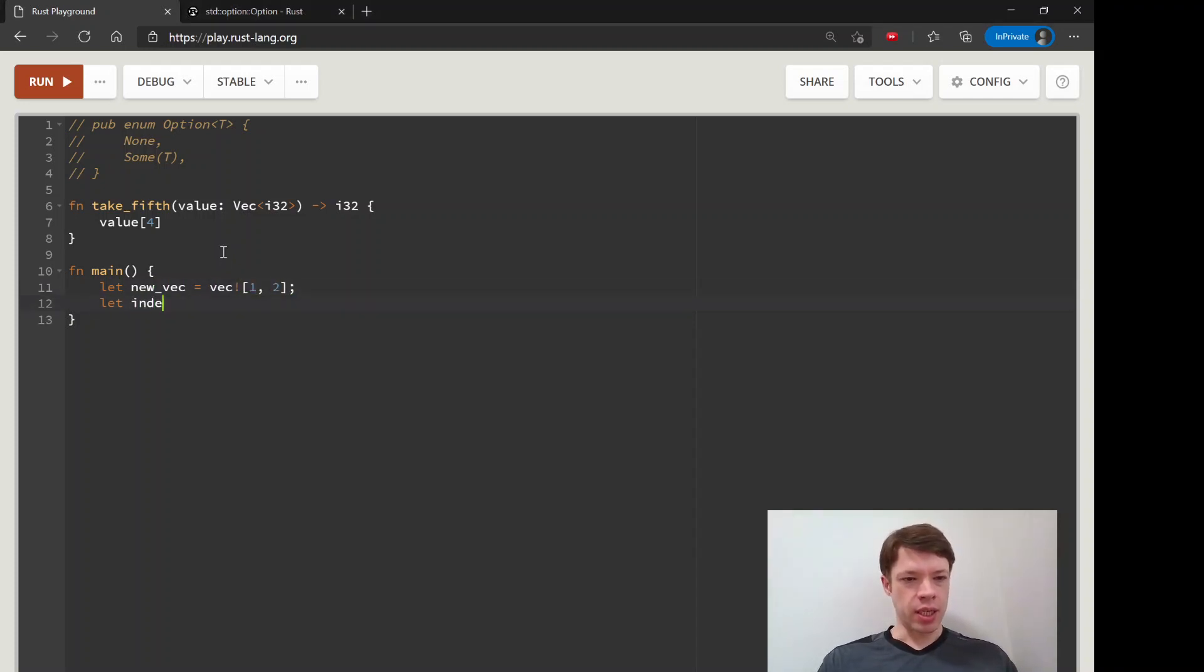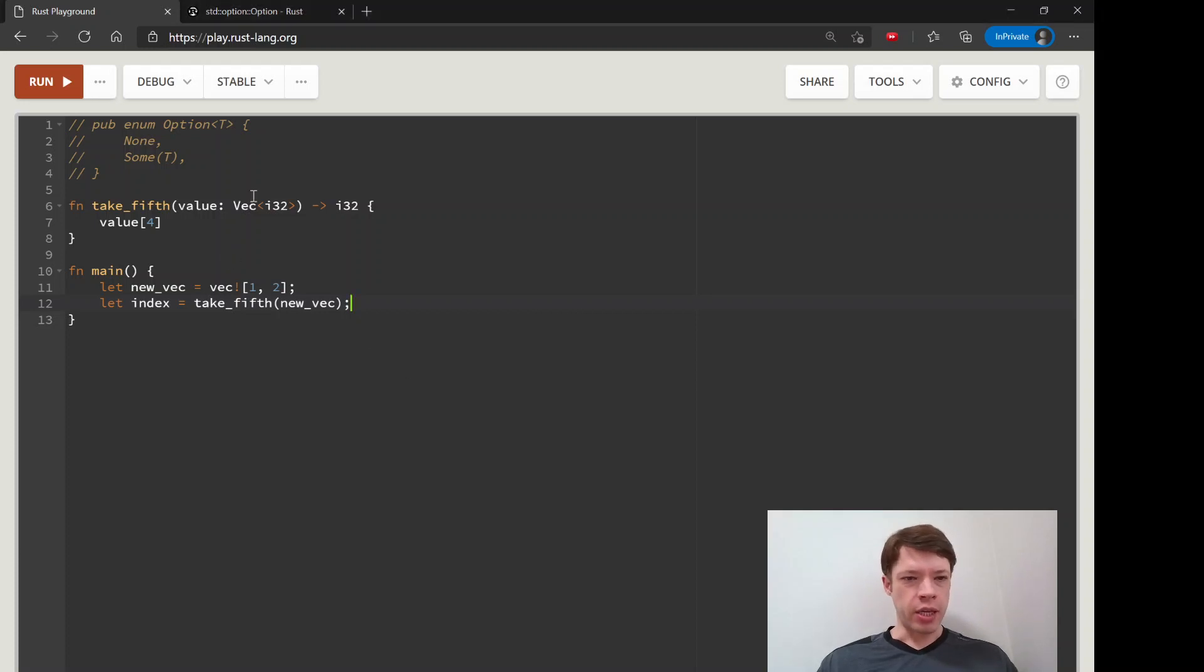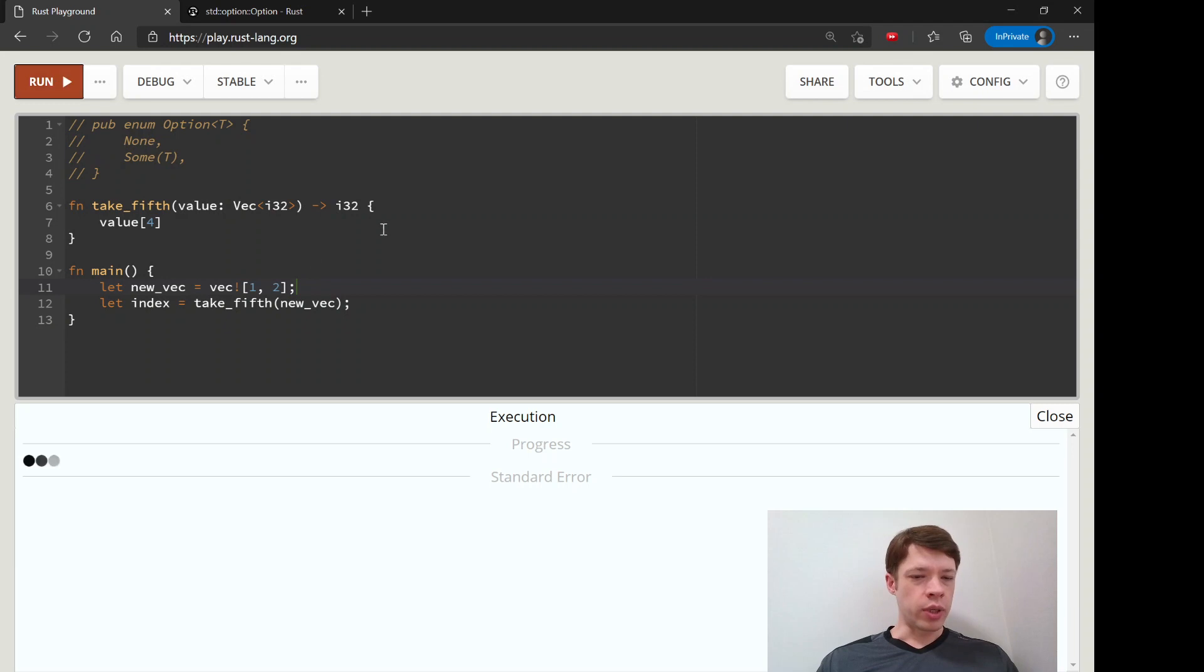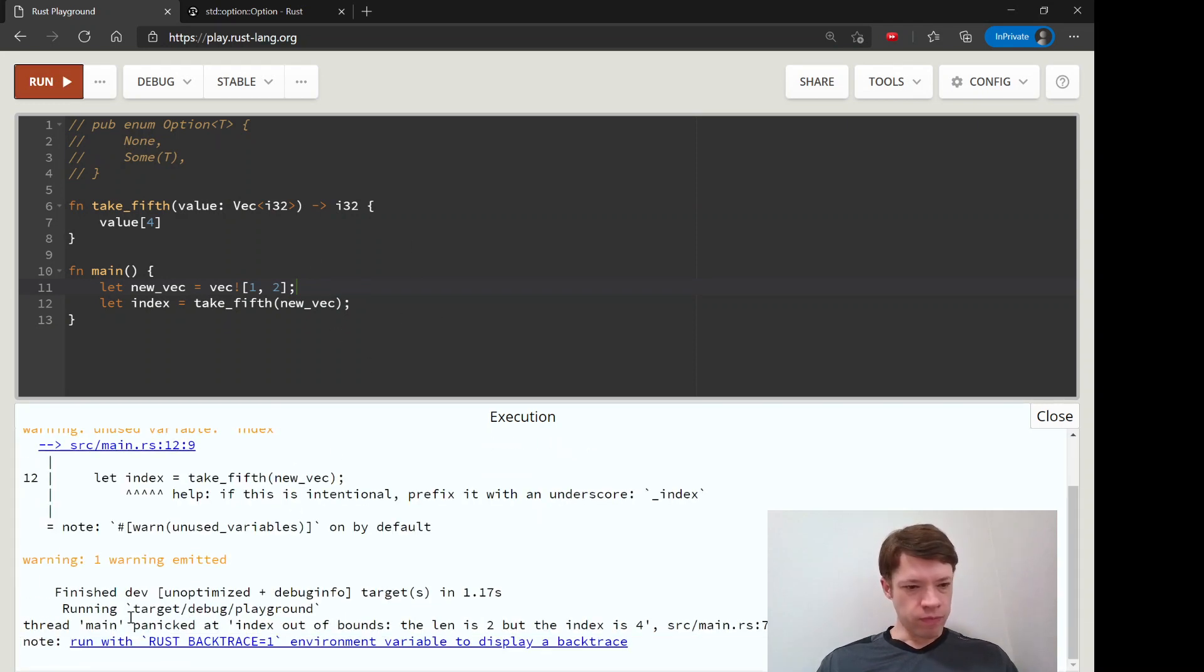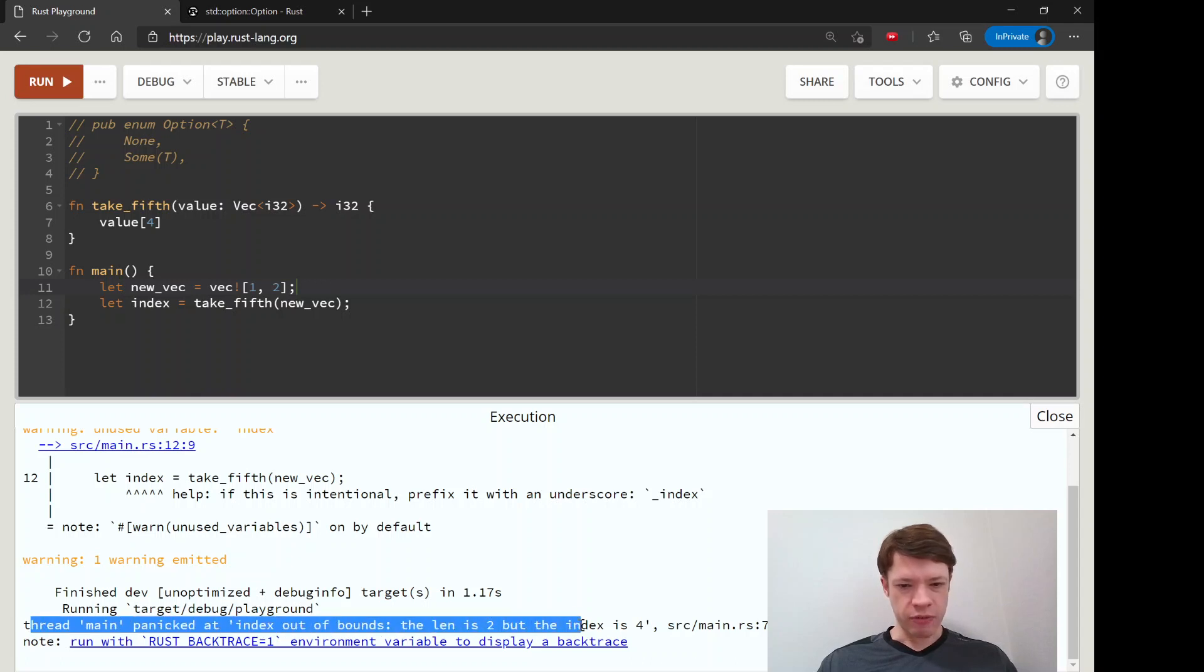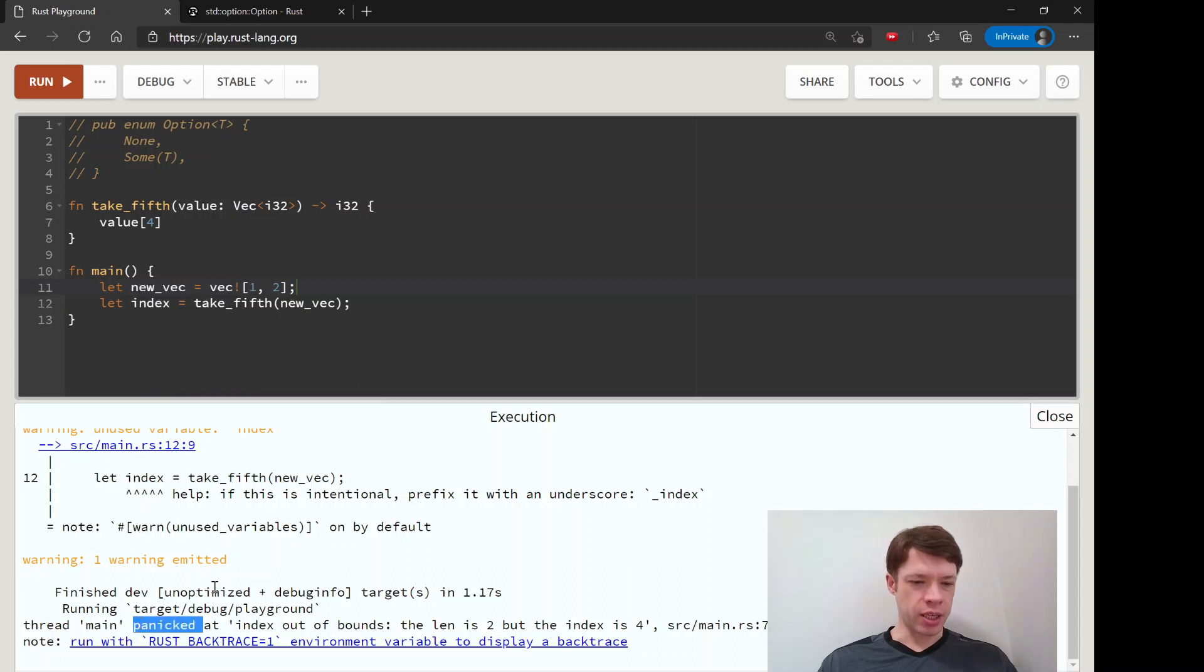And then we say let new vec equals vec and then we'll say let index equals take fifth and we'll put new vec inside there and you can probably imagine what's going to happen there are only two items here so it is going to panic and there you go thread main panic that index out of bounds the length is two but the index is four.